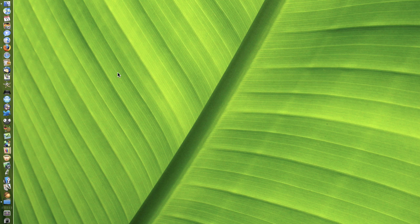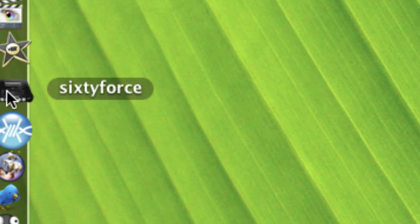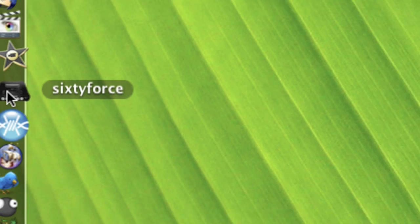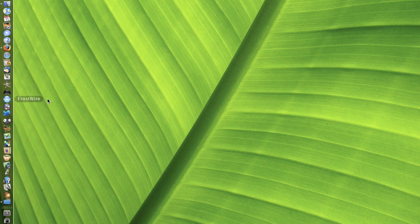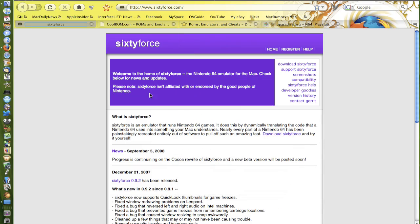what you need to do is download the best one which is 60Force. 60Force is the best Mac emulator for Nintendo 64. Type in 60Force in Google and it should come up with this page.